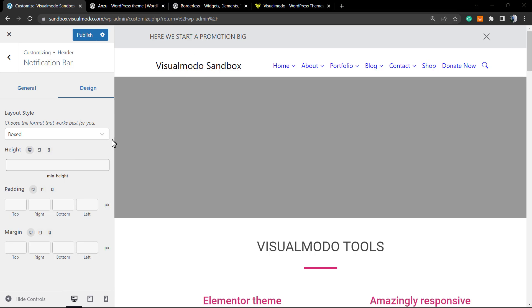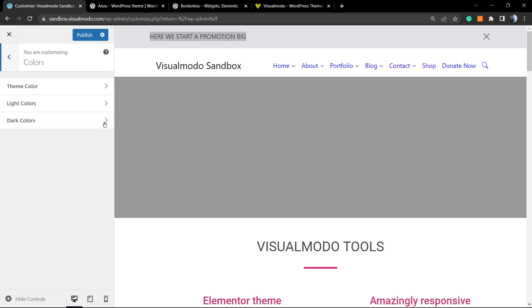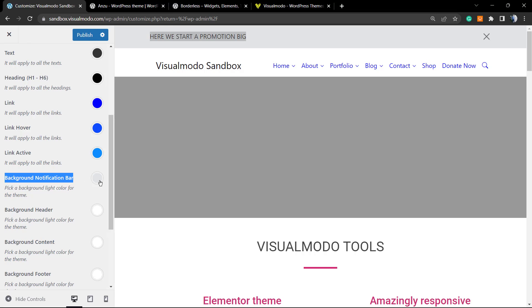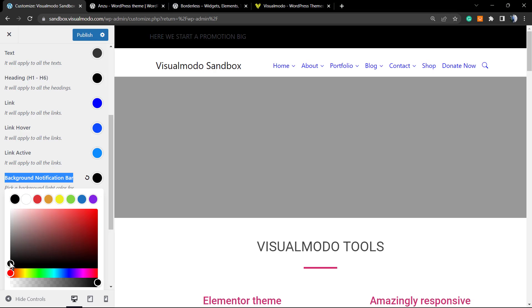Now let's explore how to change the colors of this notification bar. Imagine we're starting a promotion and want the text to be white and the background to be dark. Go back to the main customizer panel and click on Colors. Colors change according to your layout — dark or light. Choose Light Colors, and here we have Background Notification Bar, where we can set a dark color to this bar.